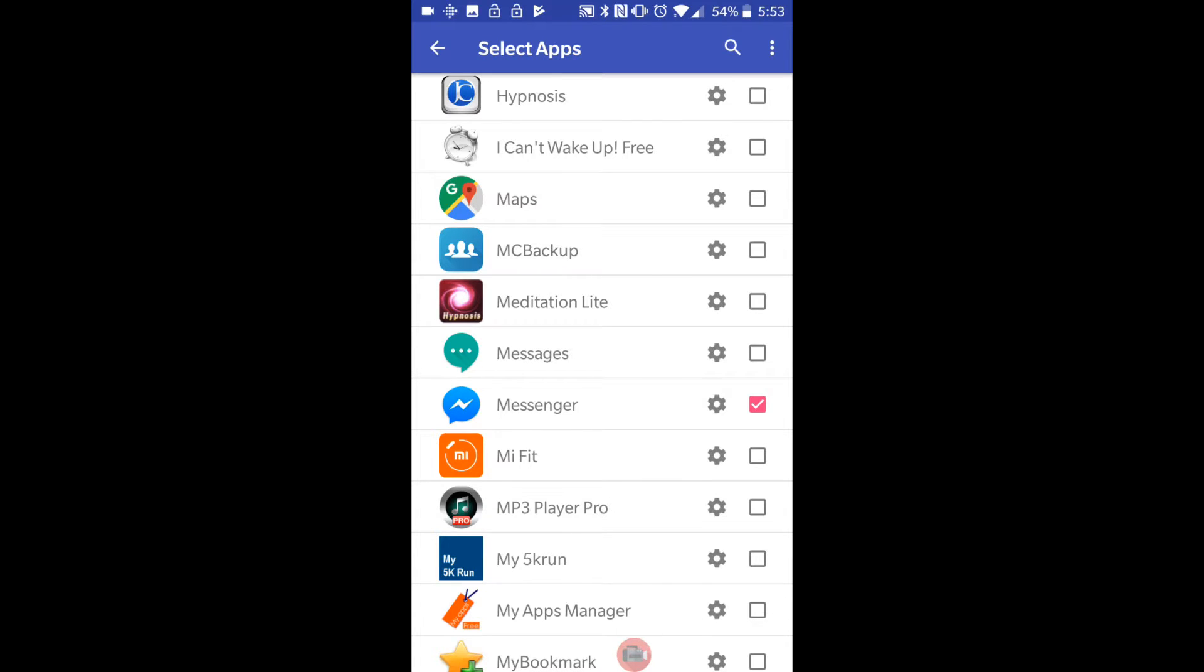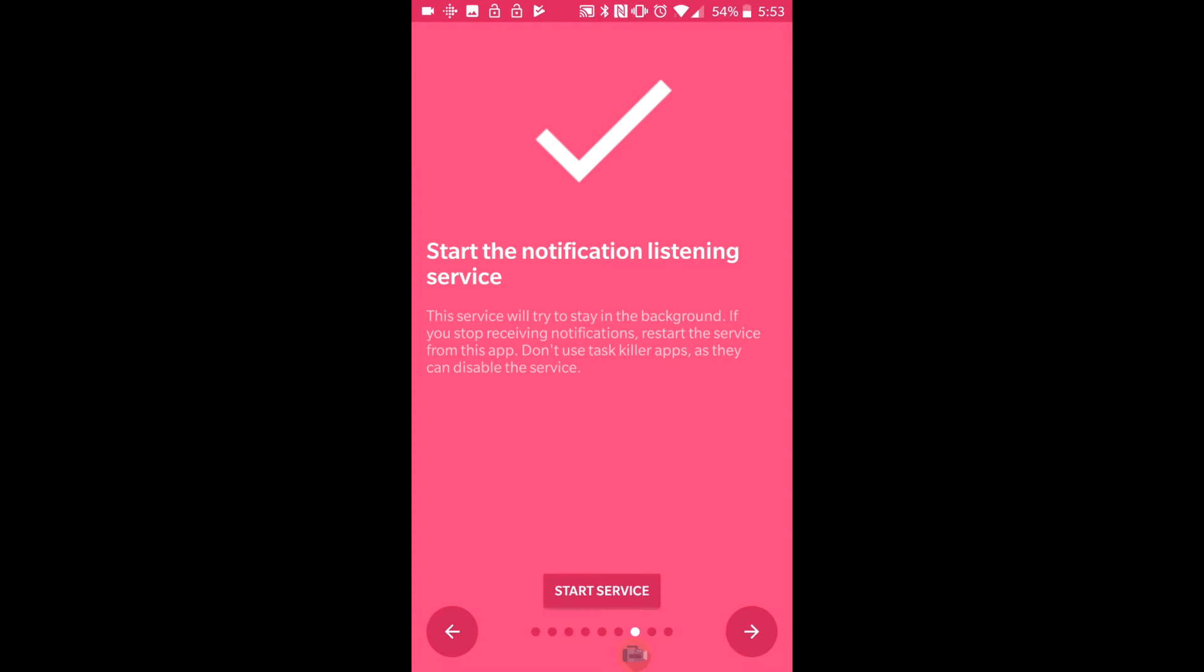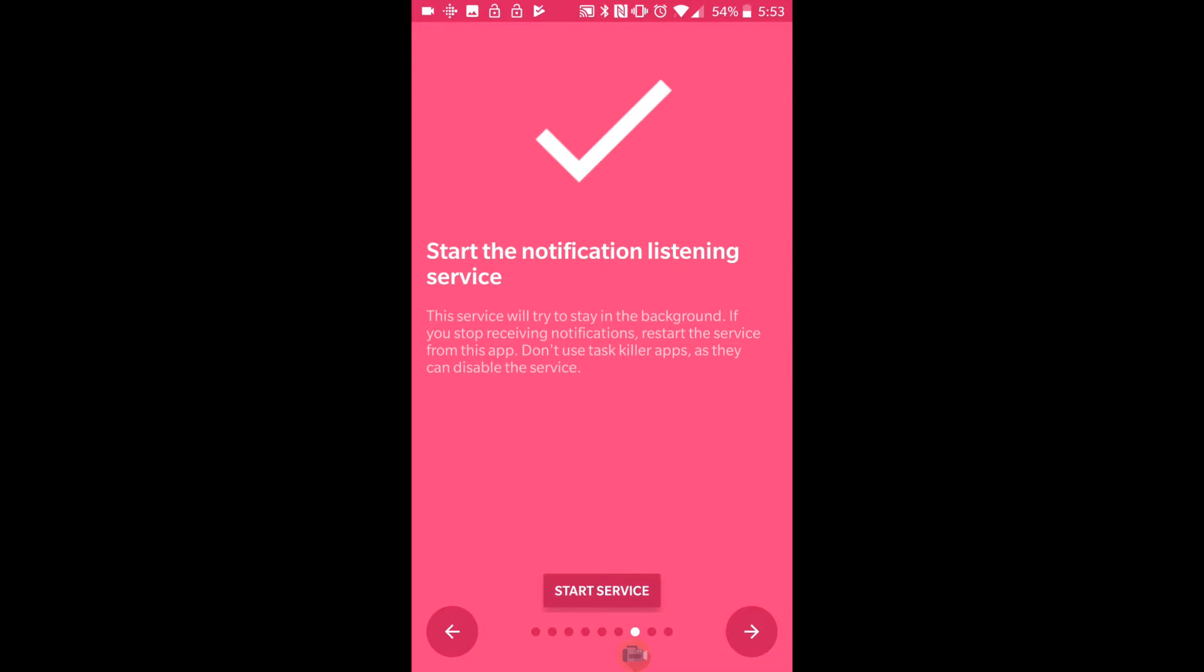We're going to click forward. Now on the screen to start the notification listening service. We're going to click start service. This is where it gets a bit more complicated, a bit more tricky, but it's no big deal. I'll show you what we need to do.